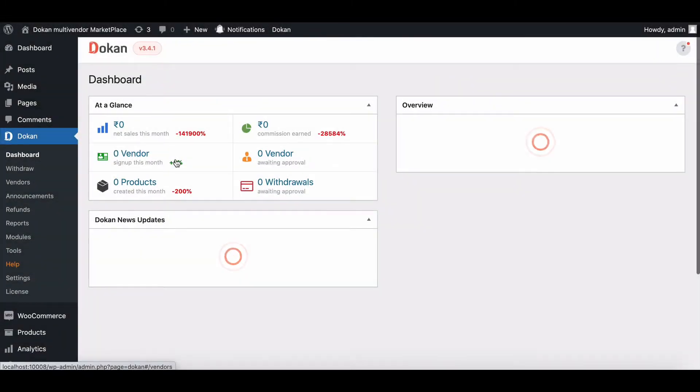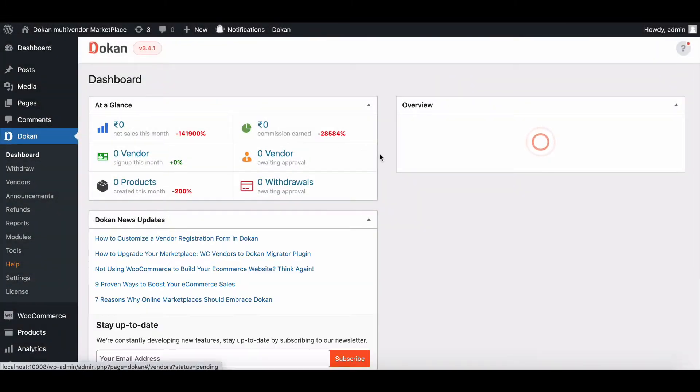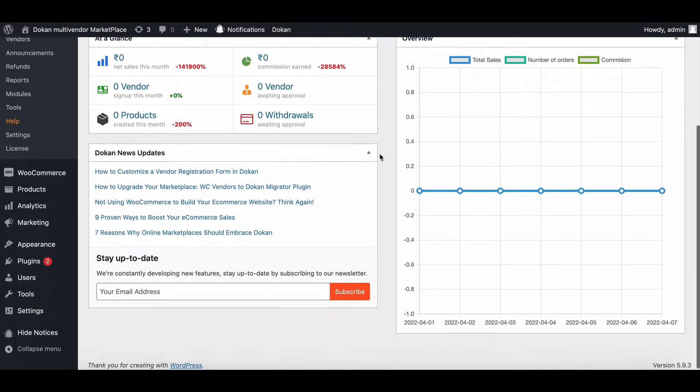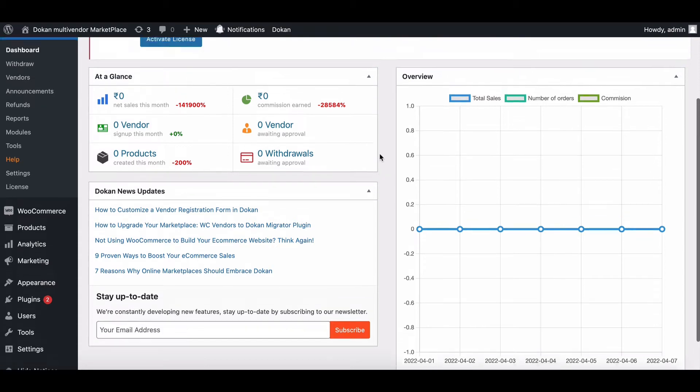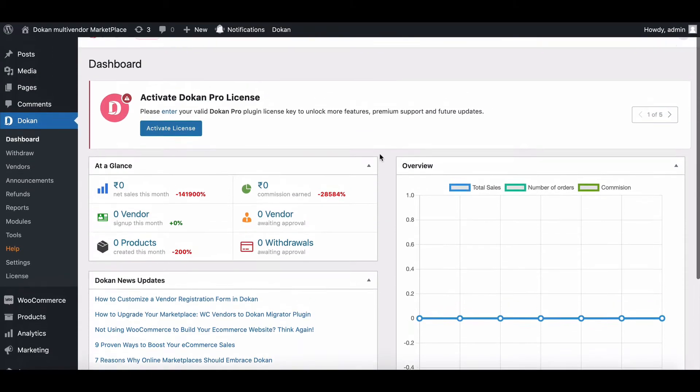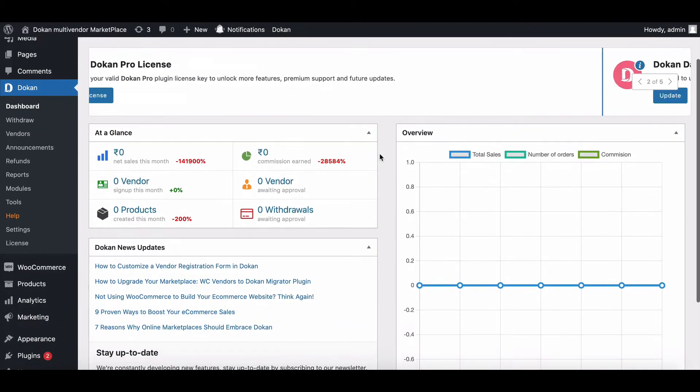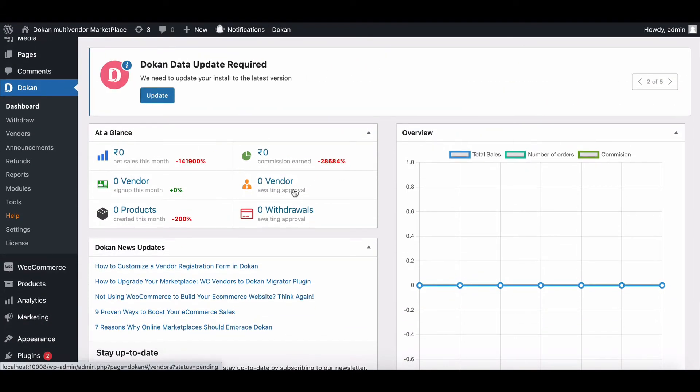Dokkan Report Abuse module allows customers to report fraudulent products. This feature is available only in the Pro version of Dokkan.